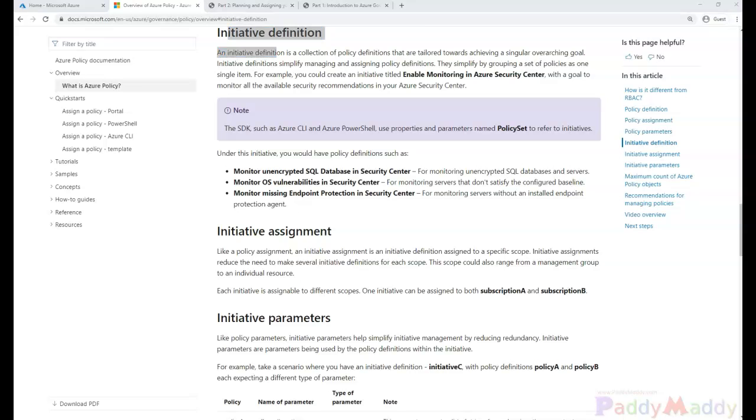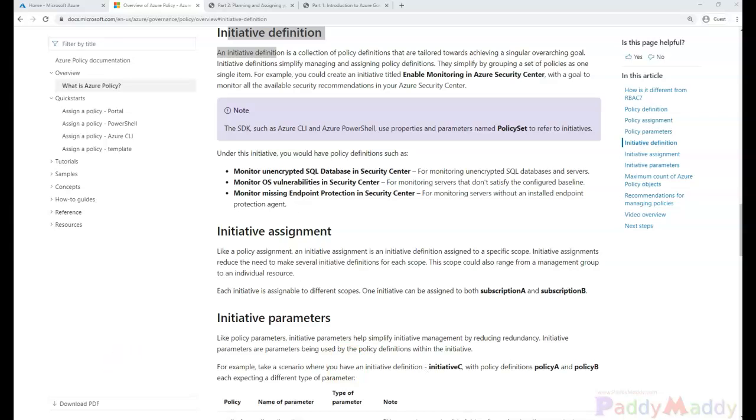Now another cool thing about Azure initiatives is that outside of the grouping of various policies, they actually let us reuse policies because a single policy can belong into multiple initiatives.